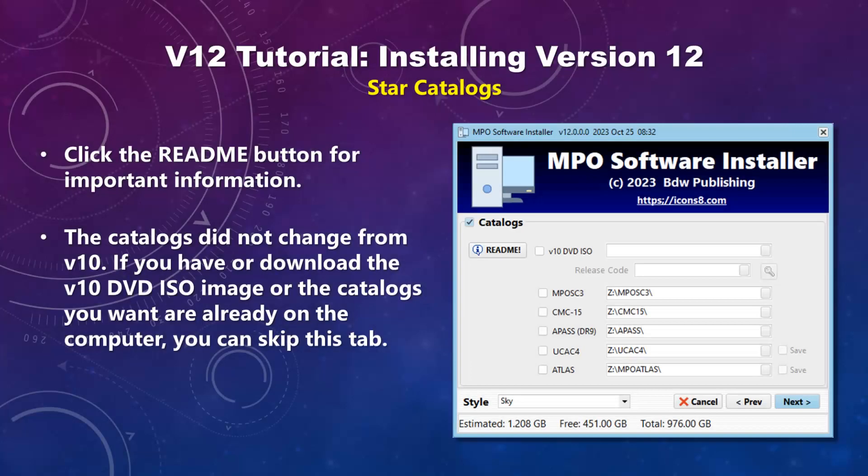Click the Read Me button before you work on the star catalogs tab — it has important information that may affect how you set up the options. Since the catalogs did not change from version 10, you can skip this tab by not checking any of the boxes, but only if the catalogs are already available or can be copied from the original DVD ISO images.